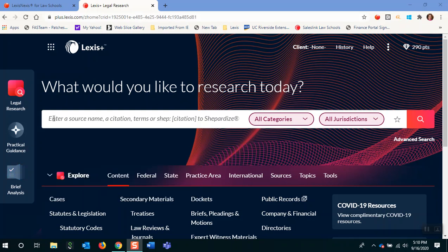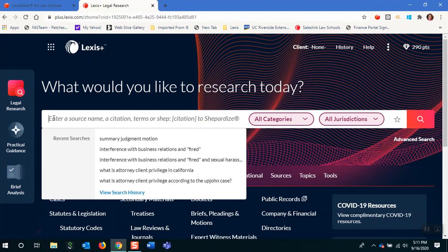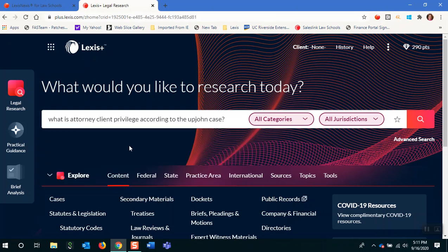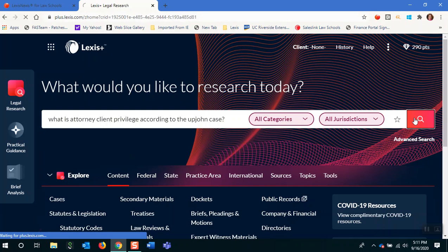We're going to start by showing you Lexis Answers. We had Lexis Answers before, but now it's working even better. This is where you type in a question like, what is attorney-client privilege according to the Upjohn case? So maybe this is a case you're reading and you want a really quick answer as to what attorney-client privilege has to do with regarding this case, and I can run the search.